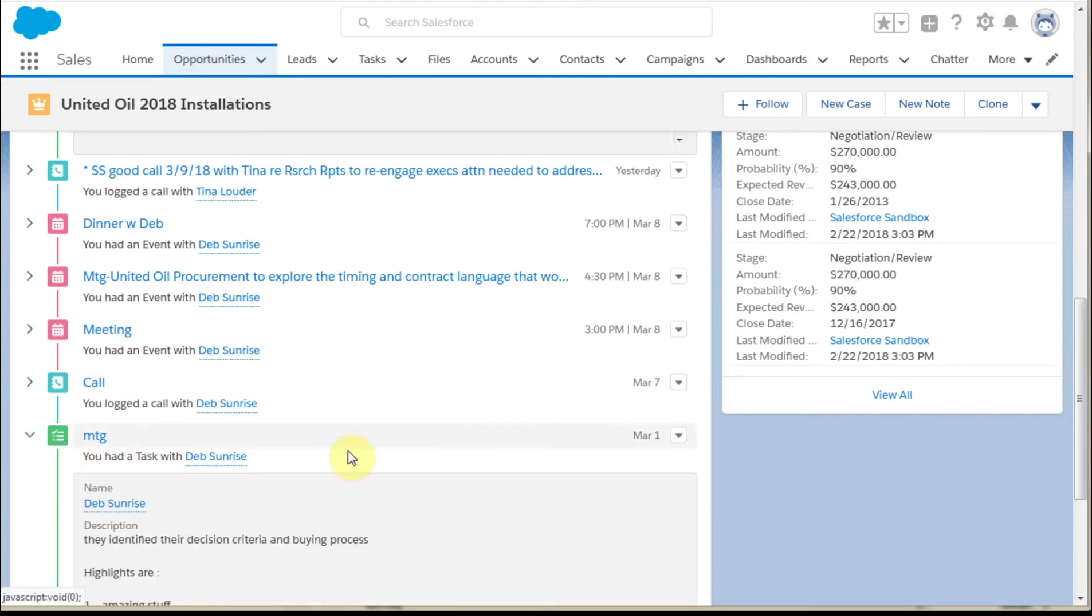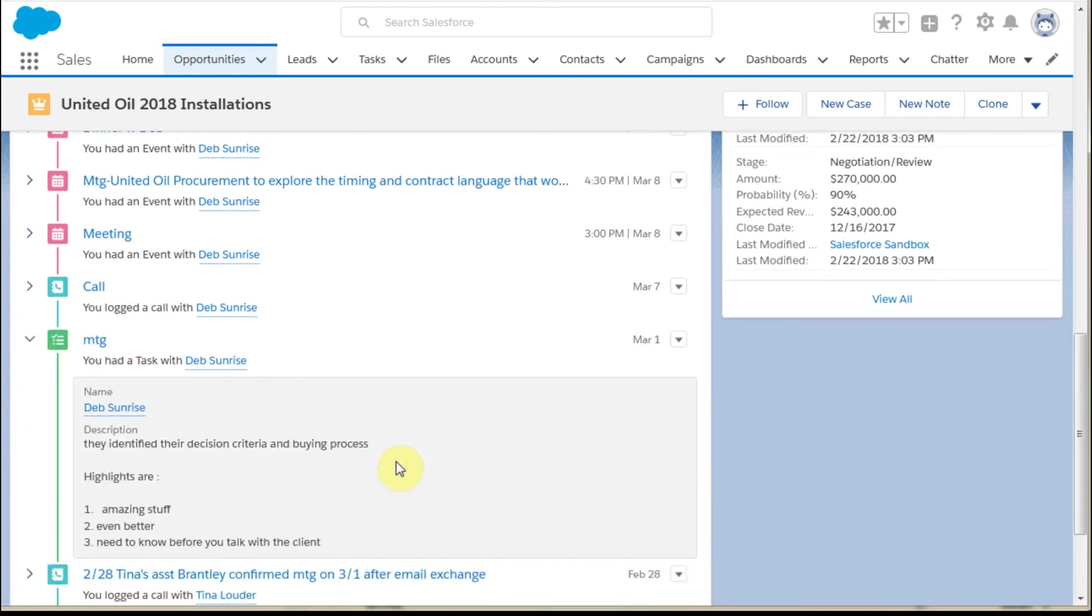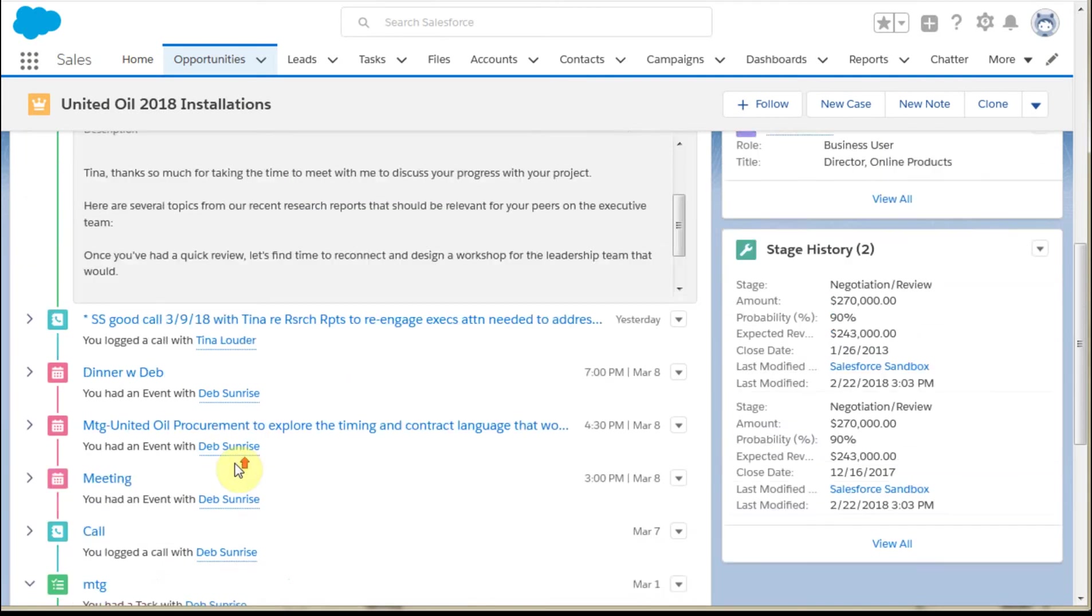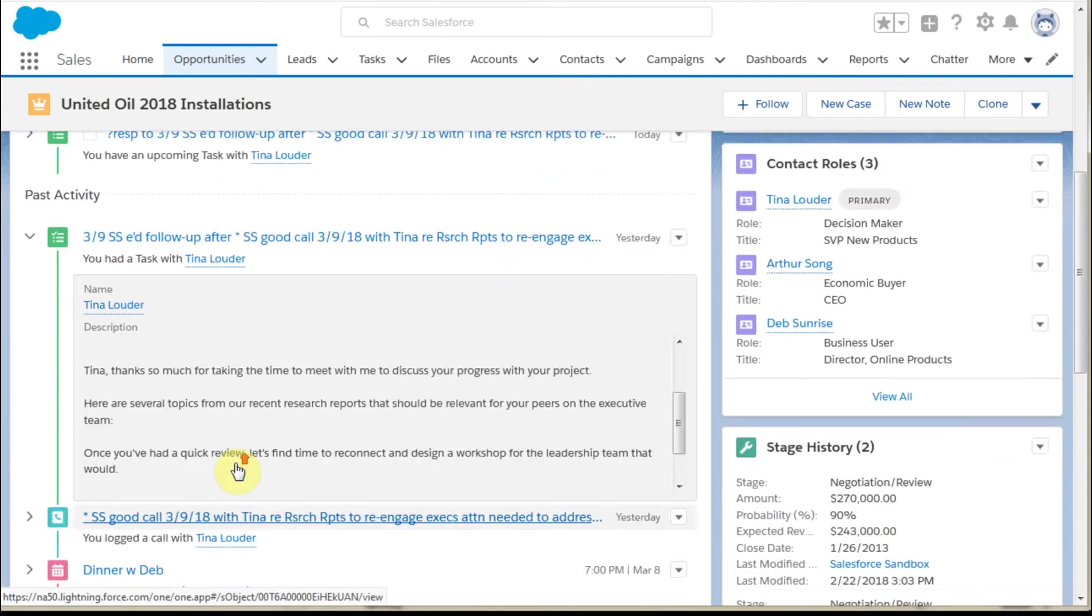You may find there are some really great messages. Here's one that talks about decision criteria and buying process. But if I didn't know to look there, I wouldn't.